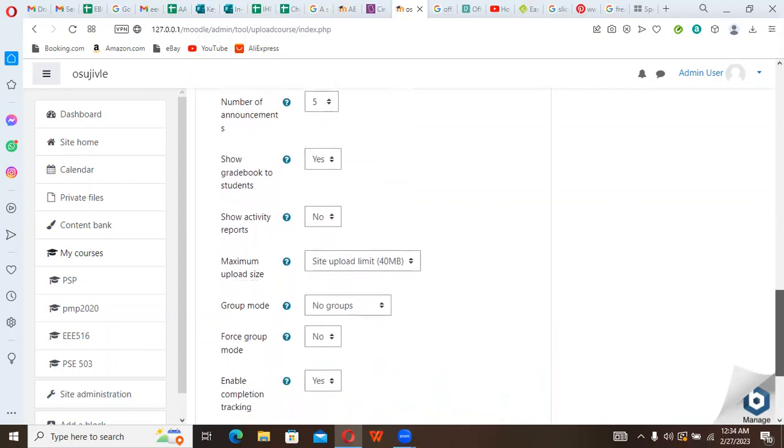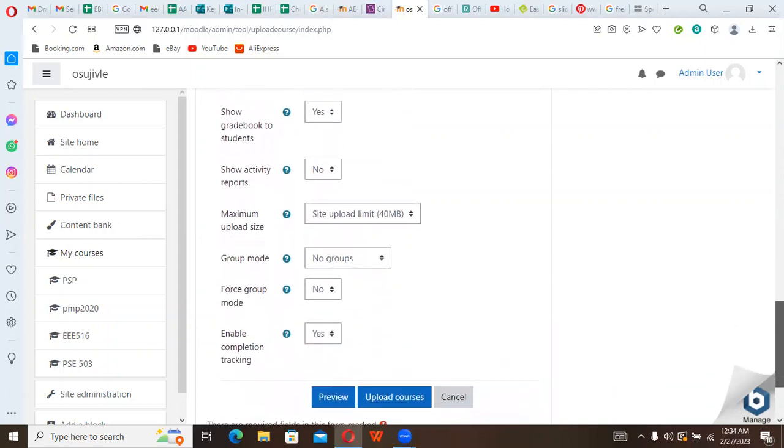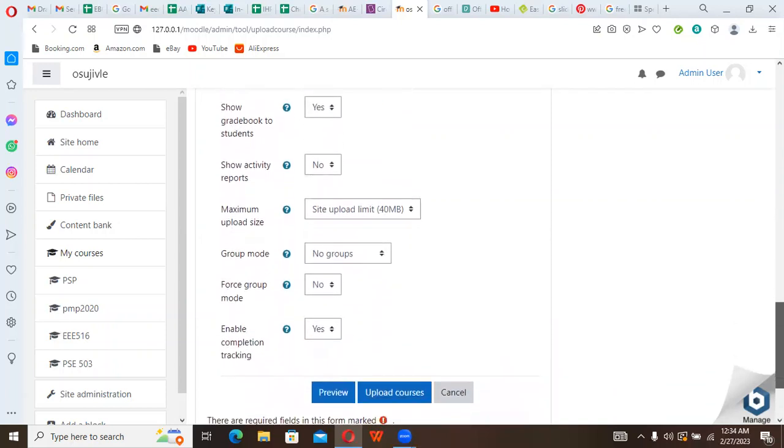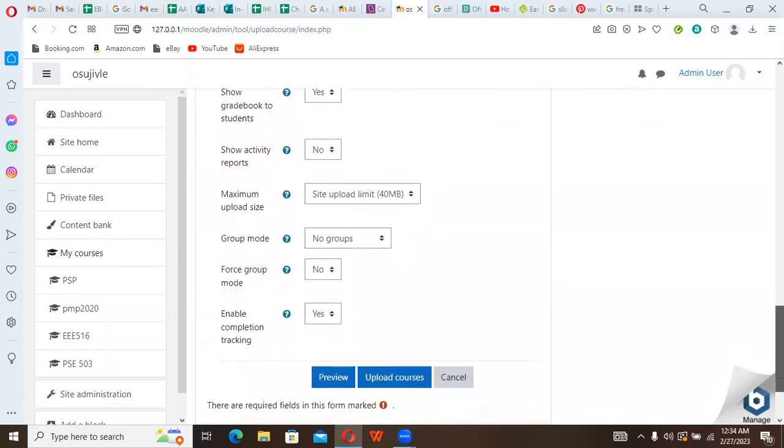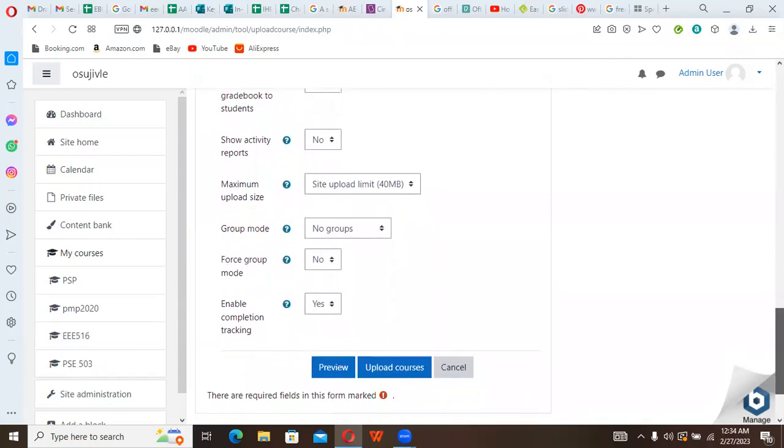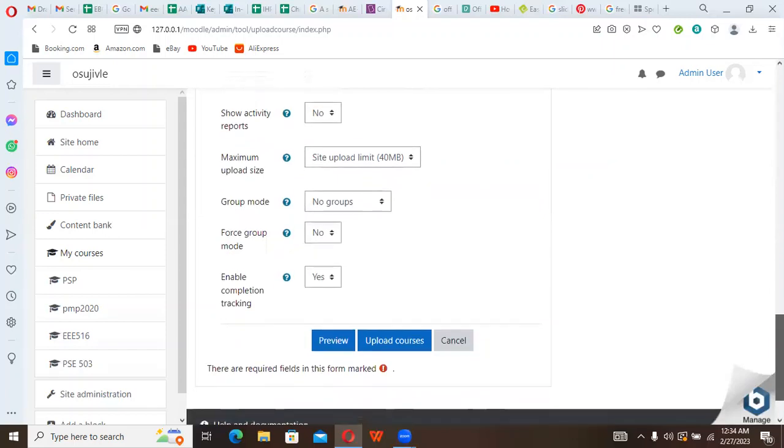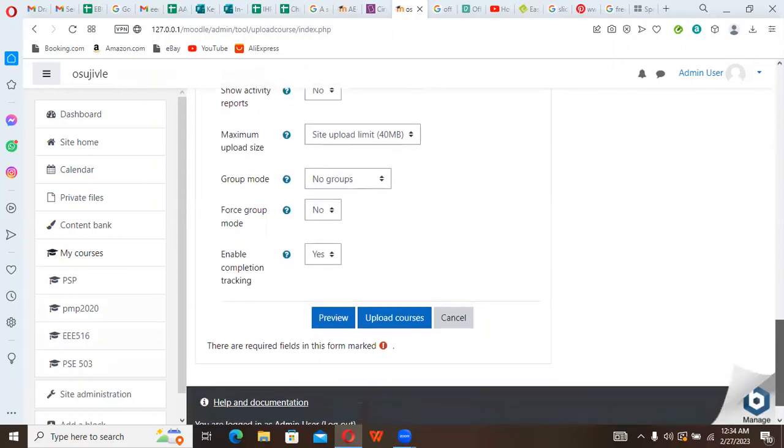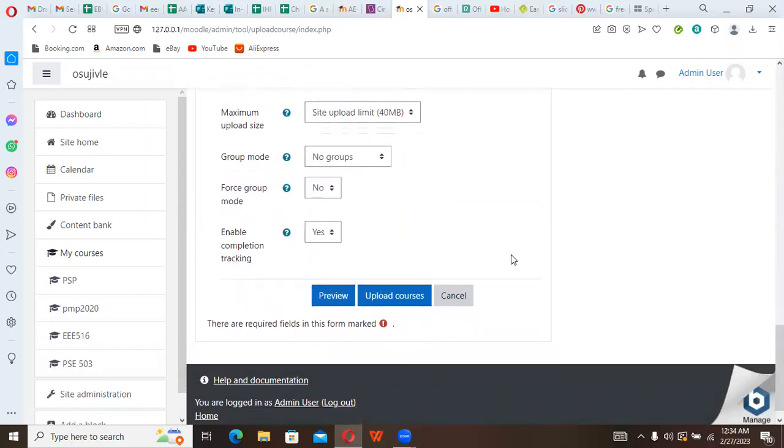Show grade book, yes. Show activity reports, no. Maximum upload size, you can adjust your maximum upload, reduce it to what you find convenient based on what you are doing. Then you have Force Group Mode. Just leave the settings the way they are and come here. Then you say Upload Courses.